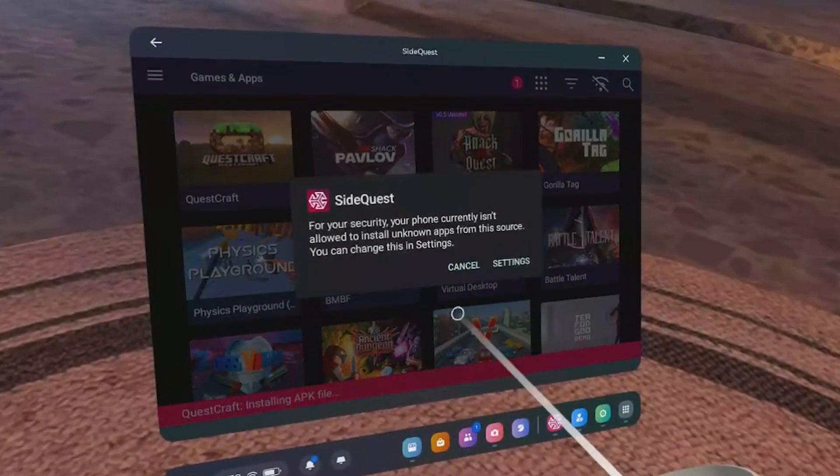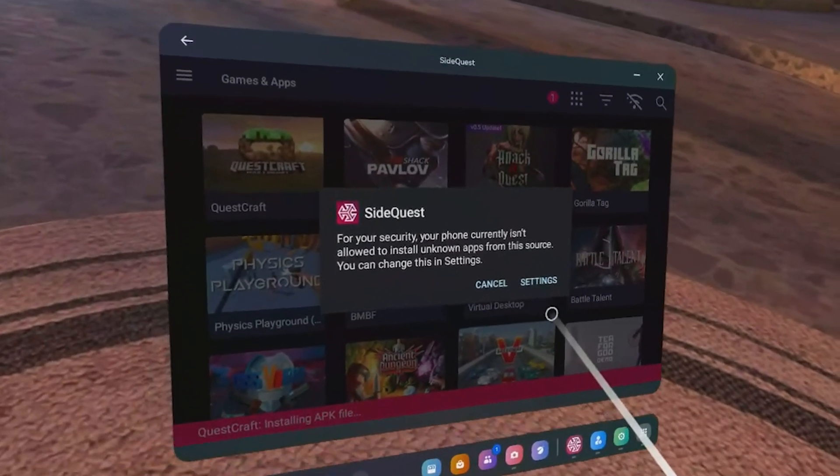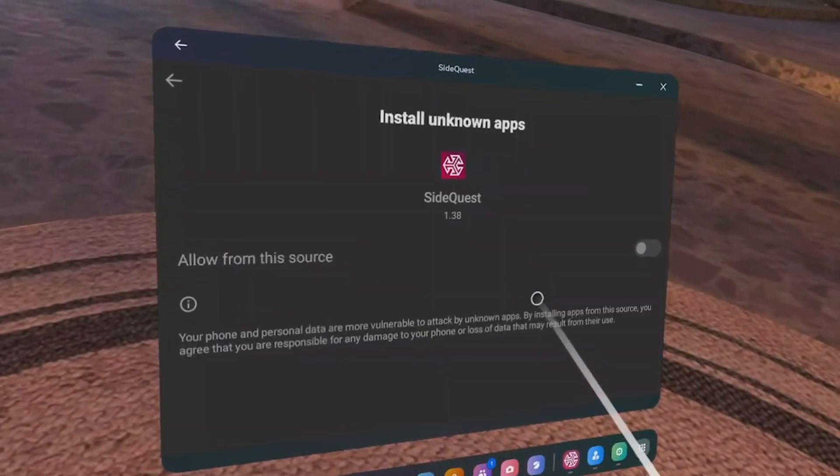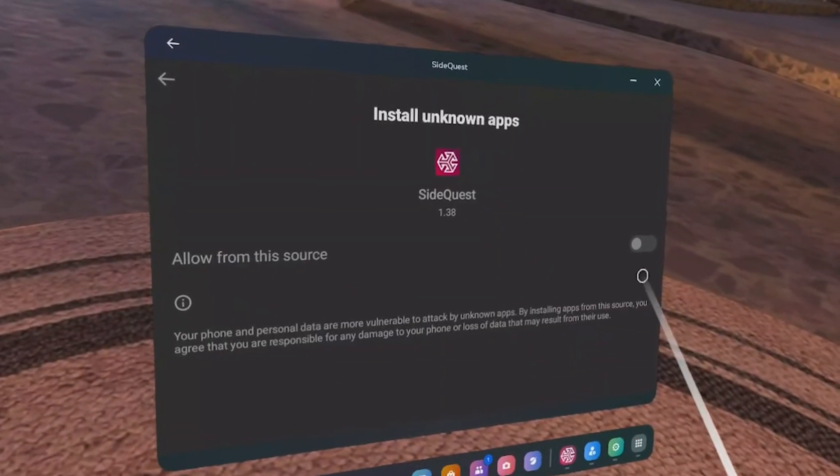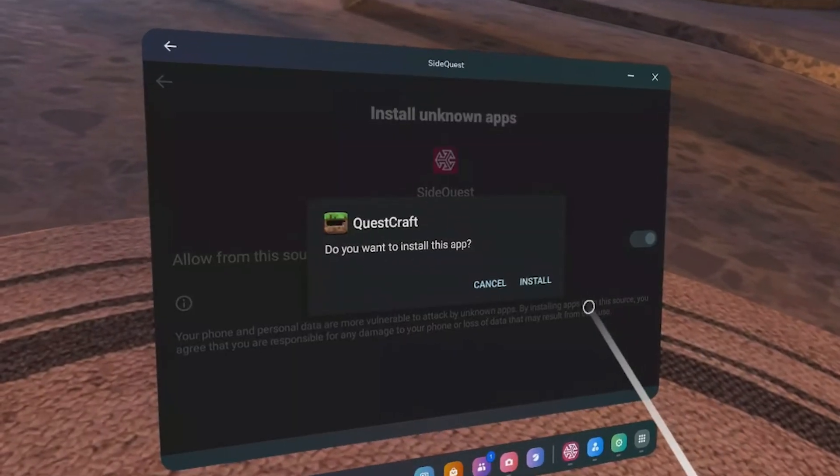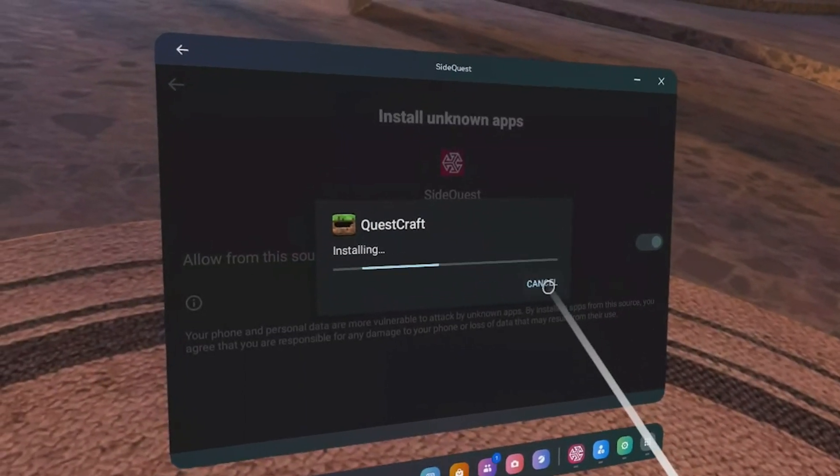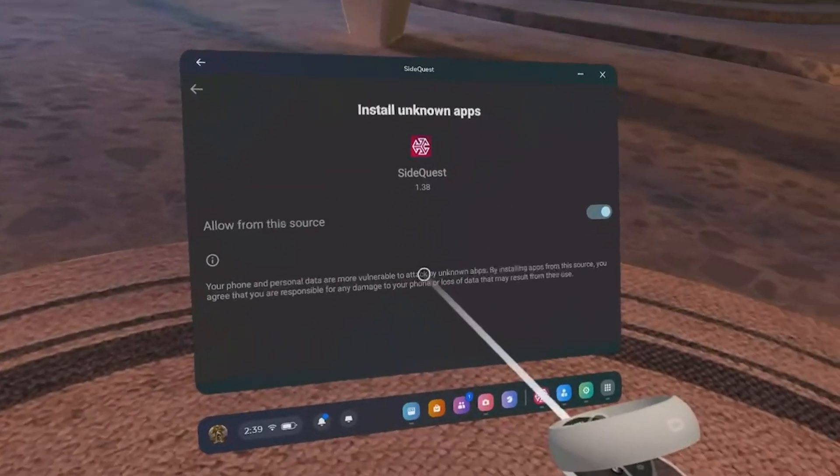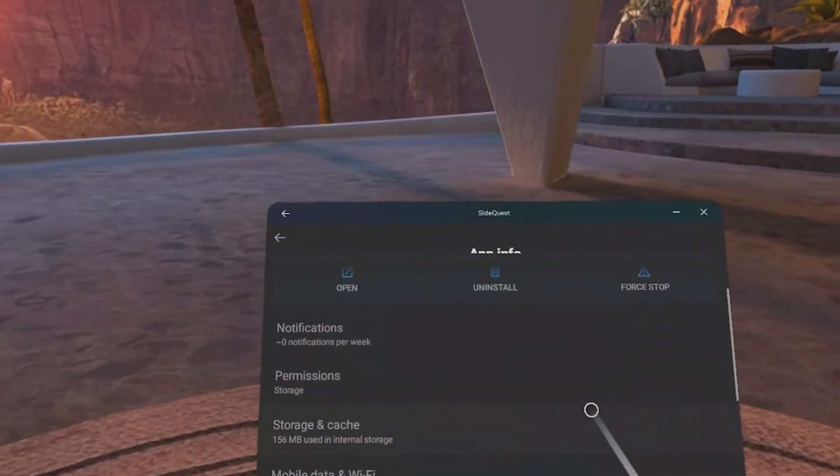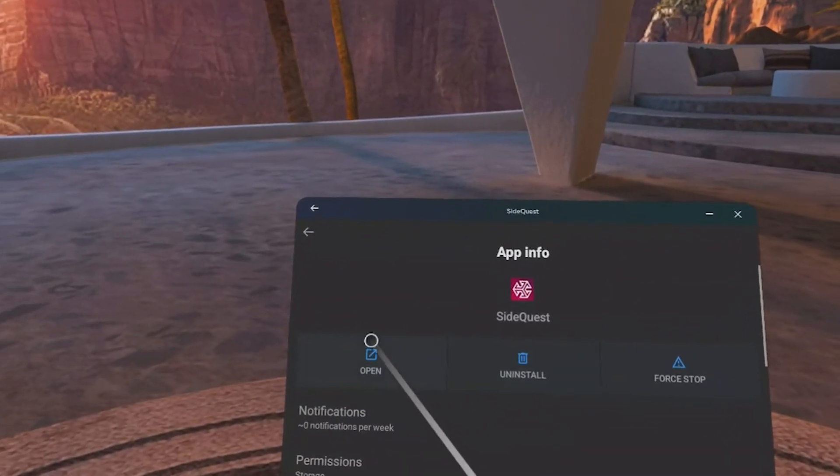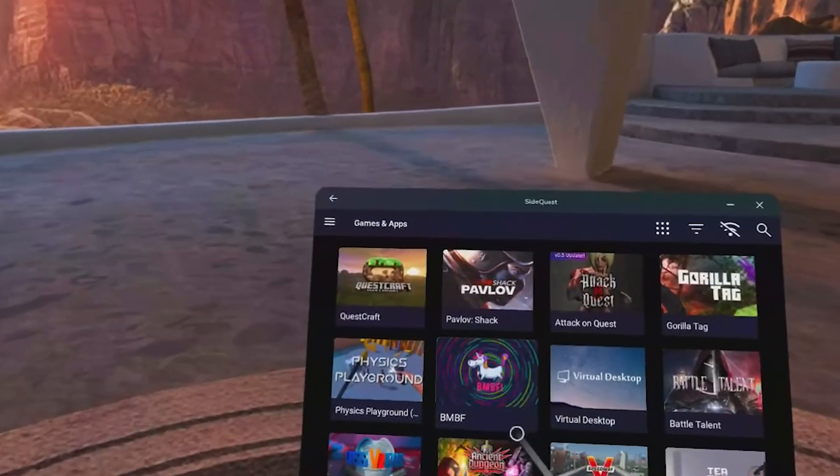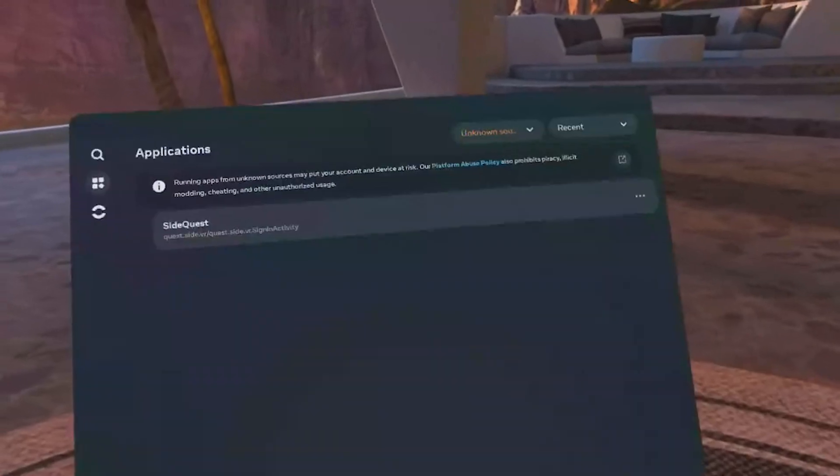It's going to ask you for some more permissions. Just go ahead and hit Settings, hit Allow from the Source, hit Install. Then once it's done, you might need to hit the back arrow at the top left, or the one right under the one at the very top left.